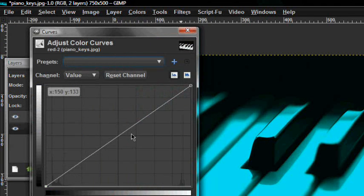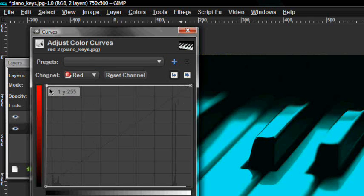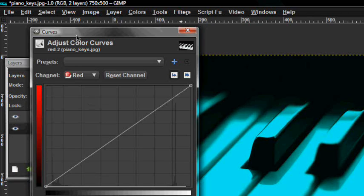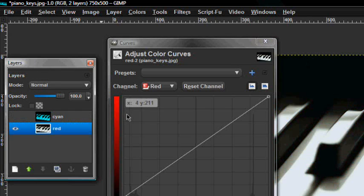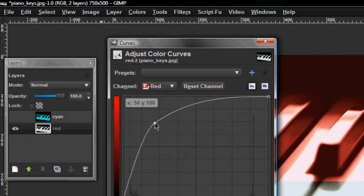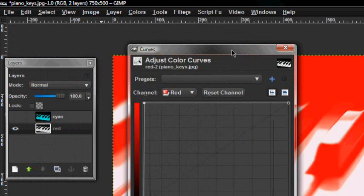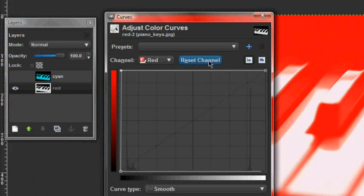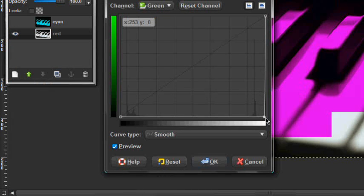Now for the red layer, go to Colors > Curves. You cannot do the overlay on this, it's not going to work. Go to Red and move it all the way up to the side. I'm going to make the cyan layer invisible so you can see the red. Actually, I'm going to reset that — go to Green first and put it all the way down. You can see it's a purple color. Now go to Blue and do the same thing.